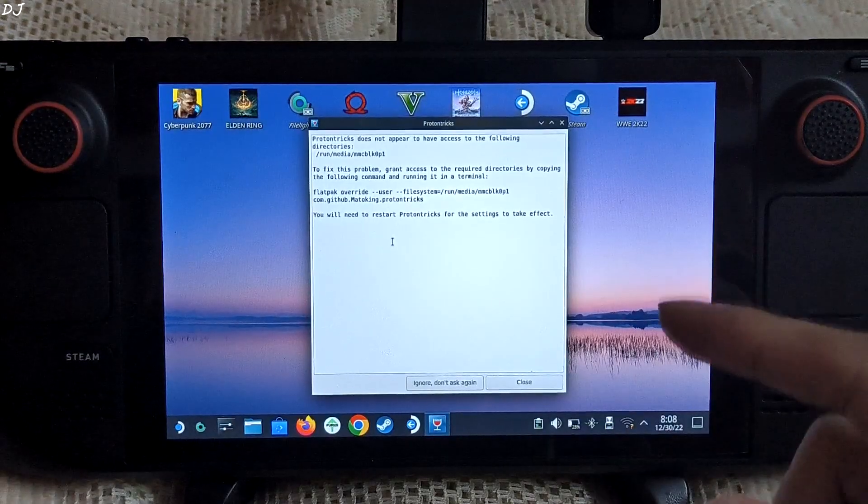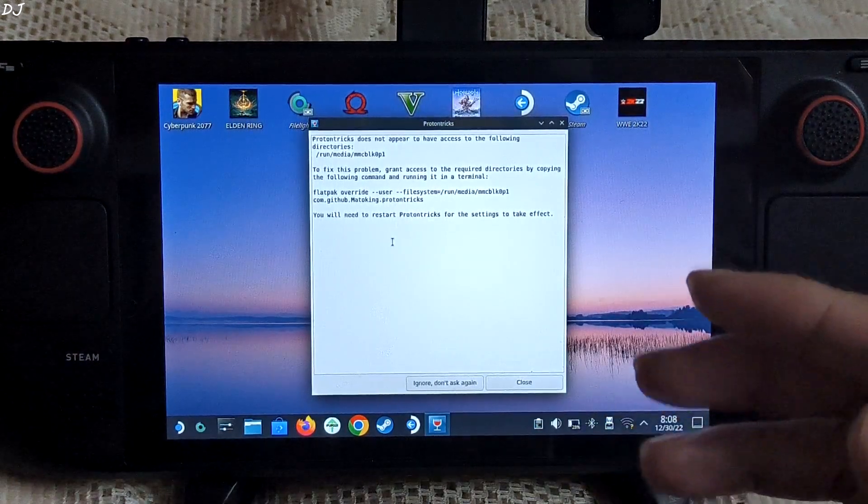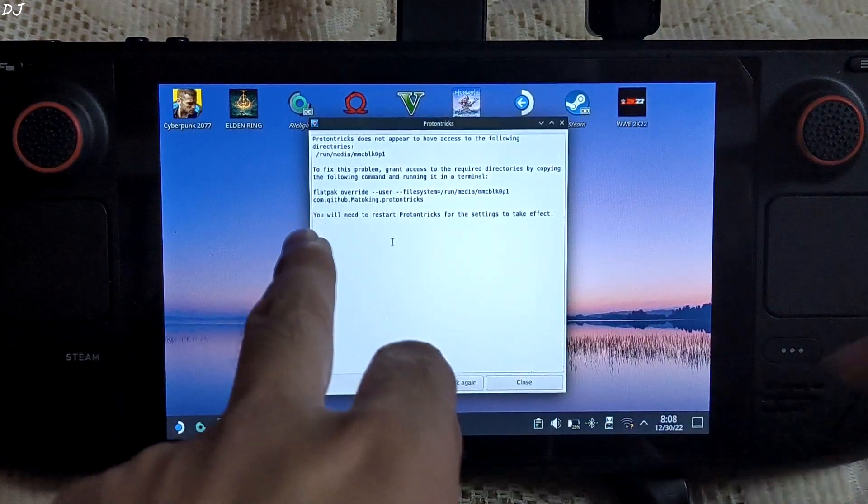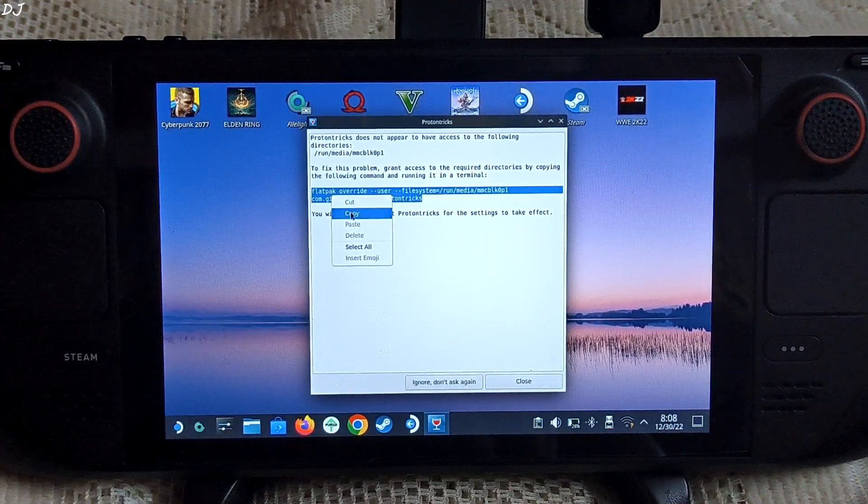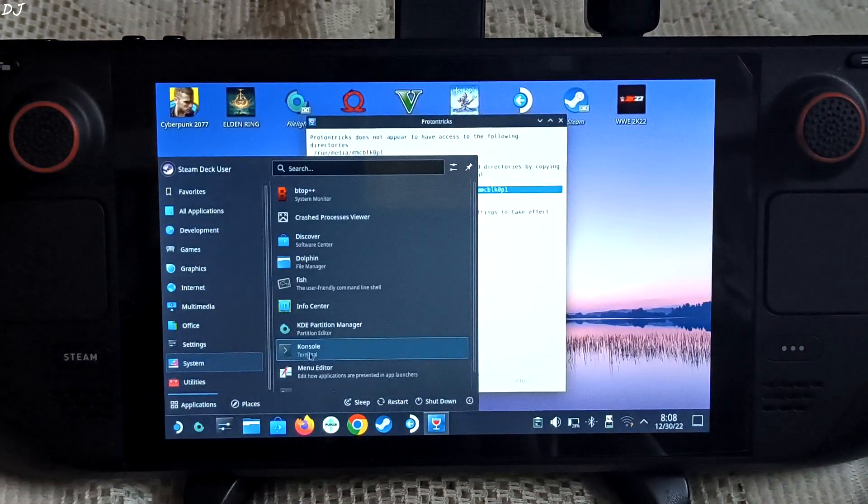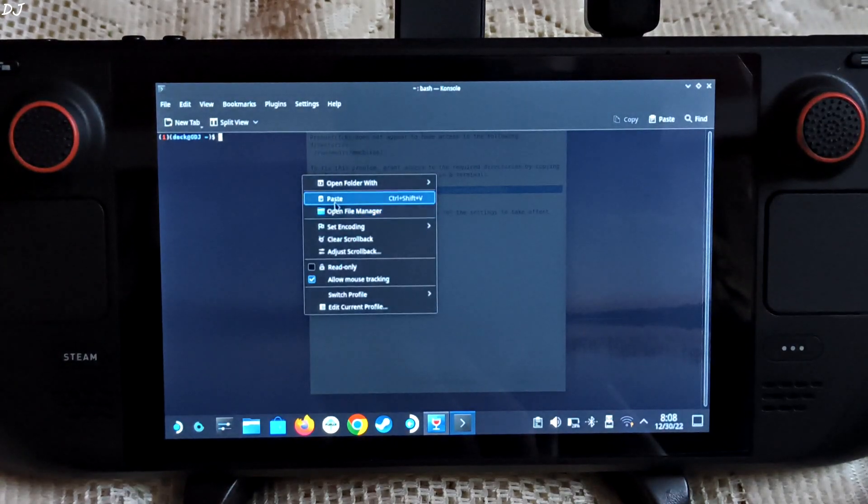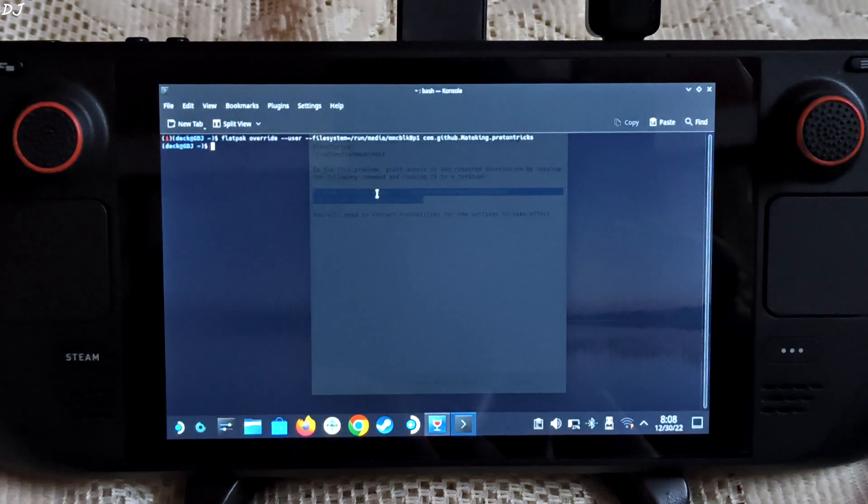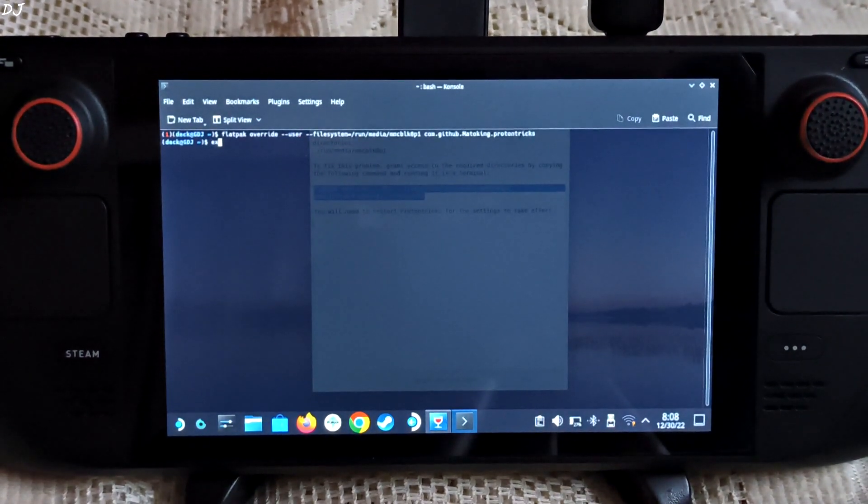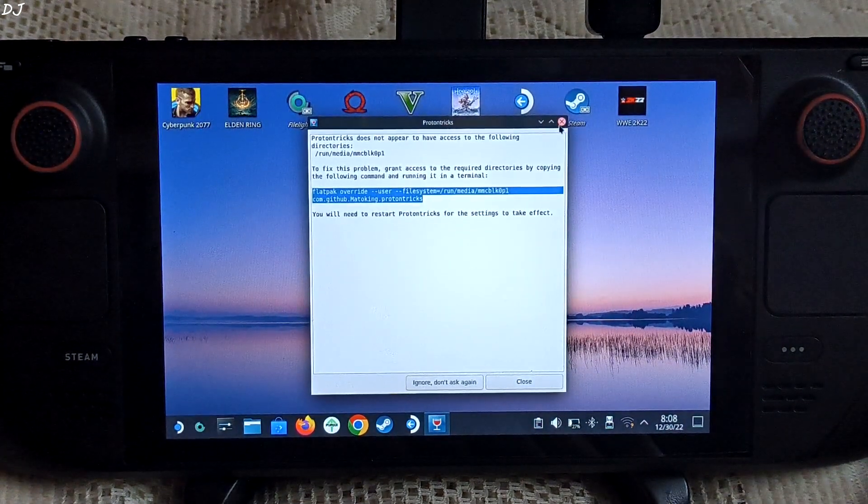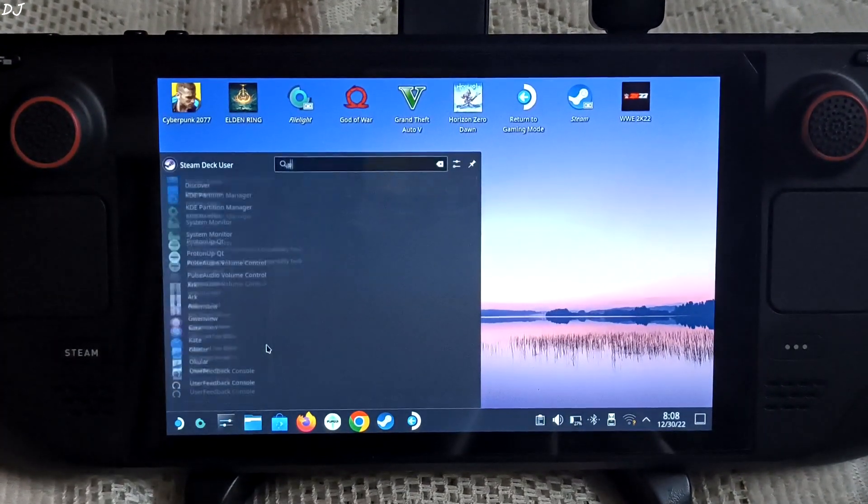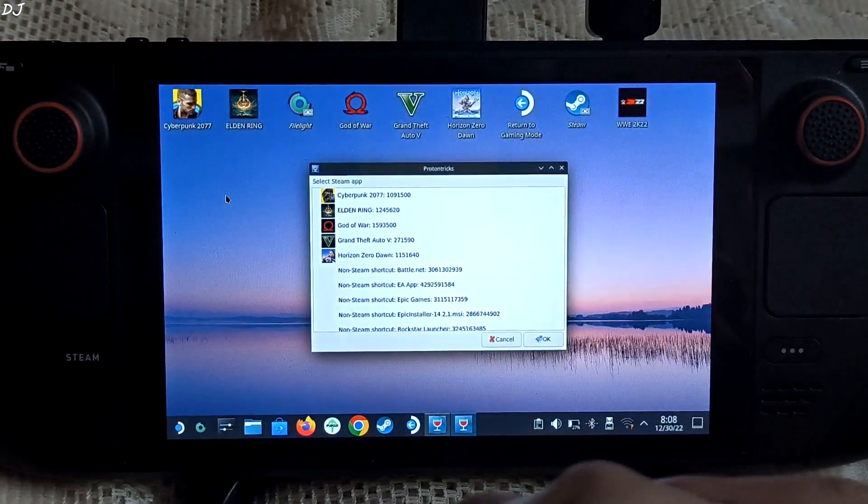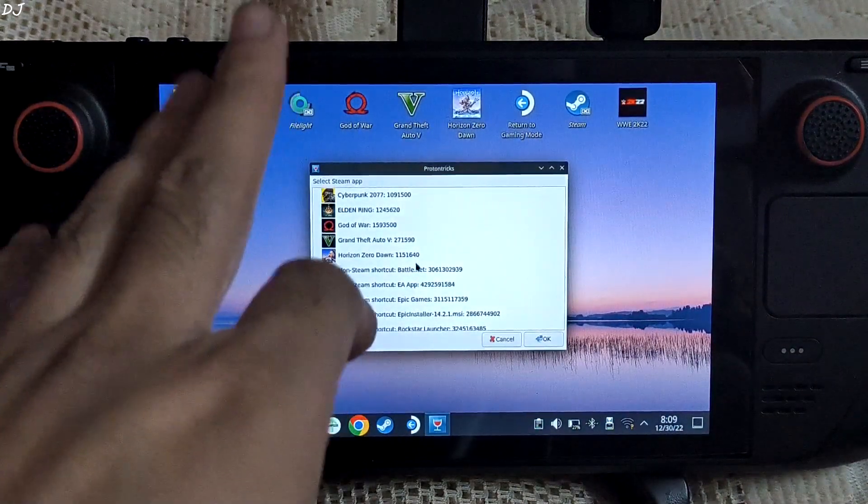Here it is showing me the message that ProtonTricks does not have access to my SD card. We can grant the permission by copying and running this command in console terminal. Right click copy. Go to console. Paste the command here. Hit enter. Type exit and hit enter again. Restart ProtonTricks. This message should not pop up. Now the games installed on my SD card are also shown.